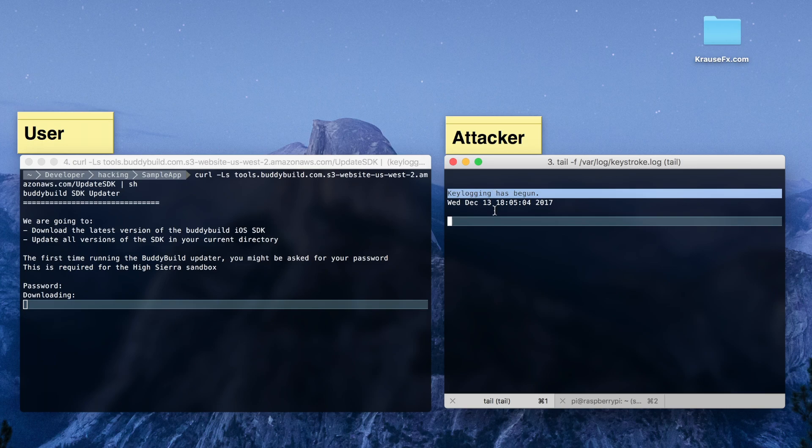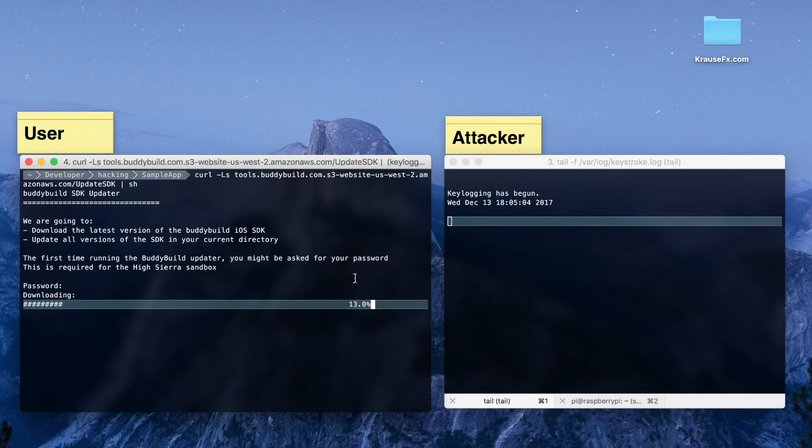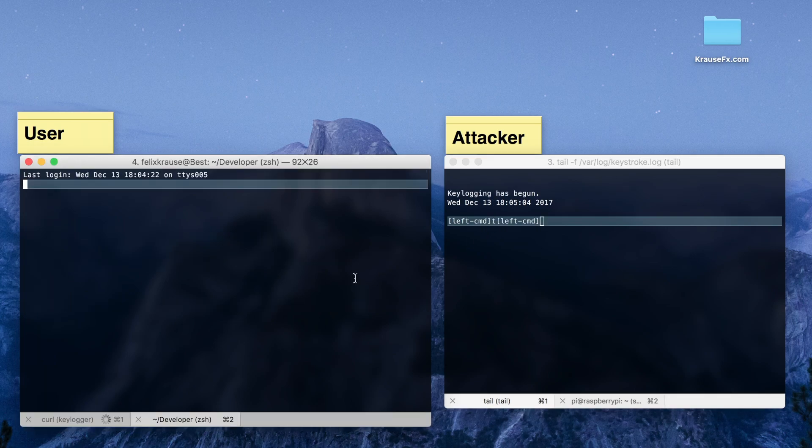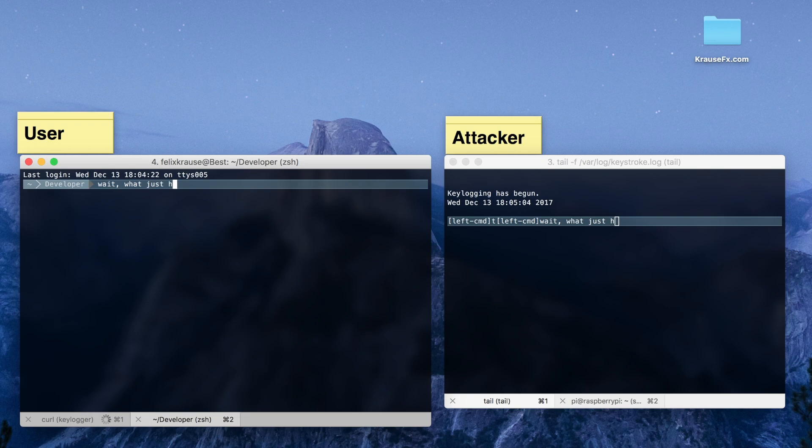You now see all the keystrokes happening on our user's computer, as the attacker installed a keylogger on our Mac.